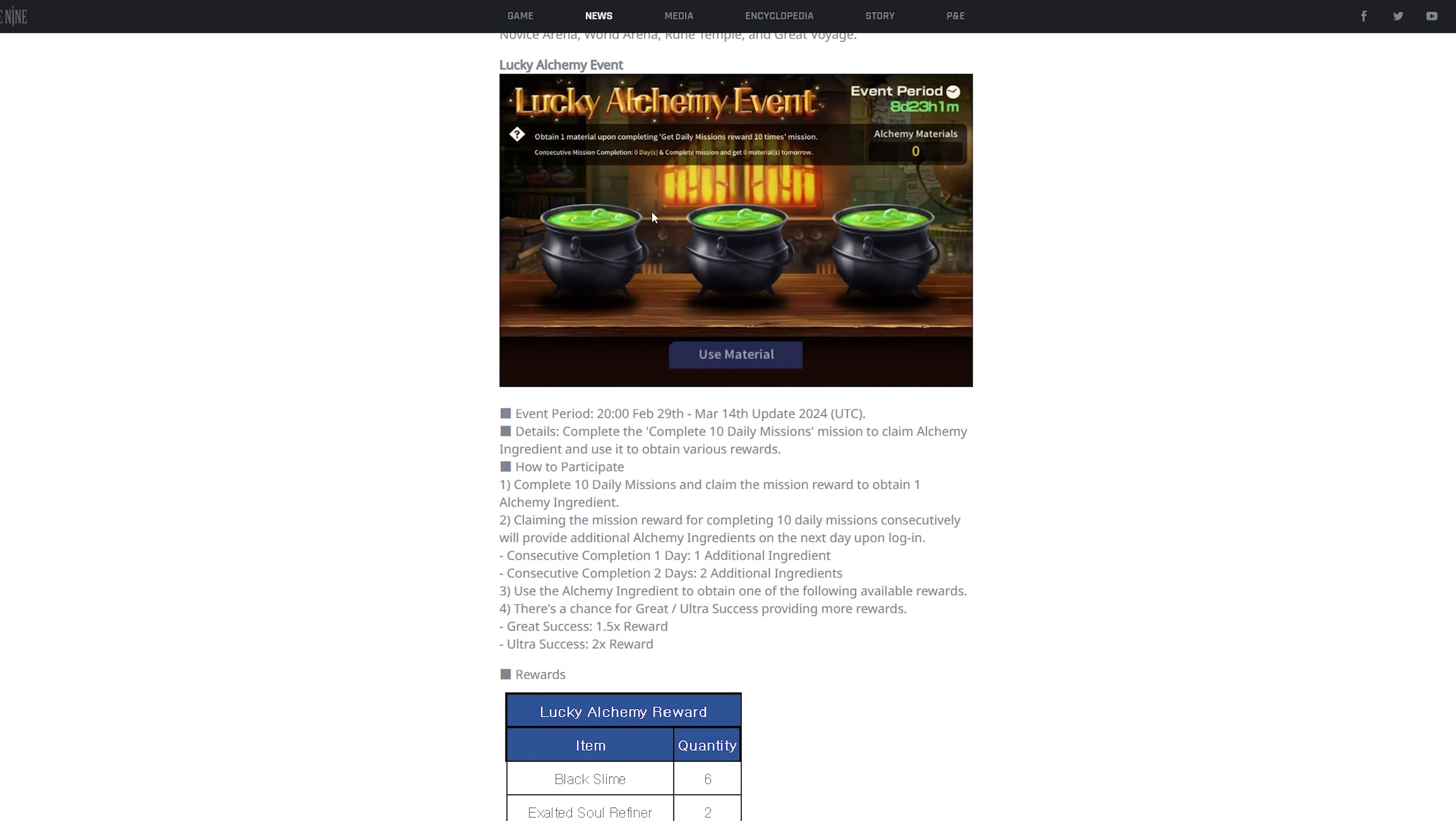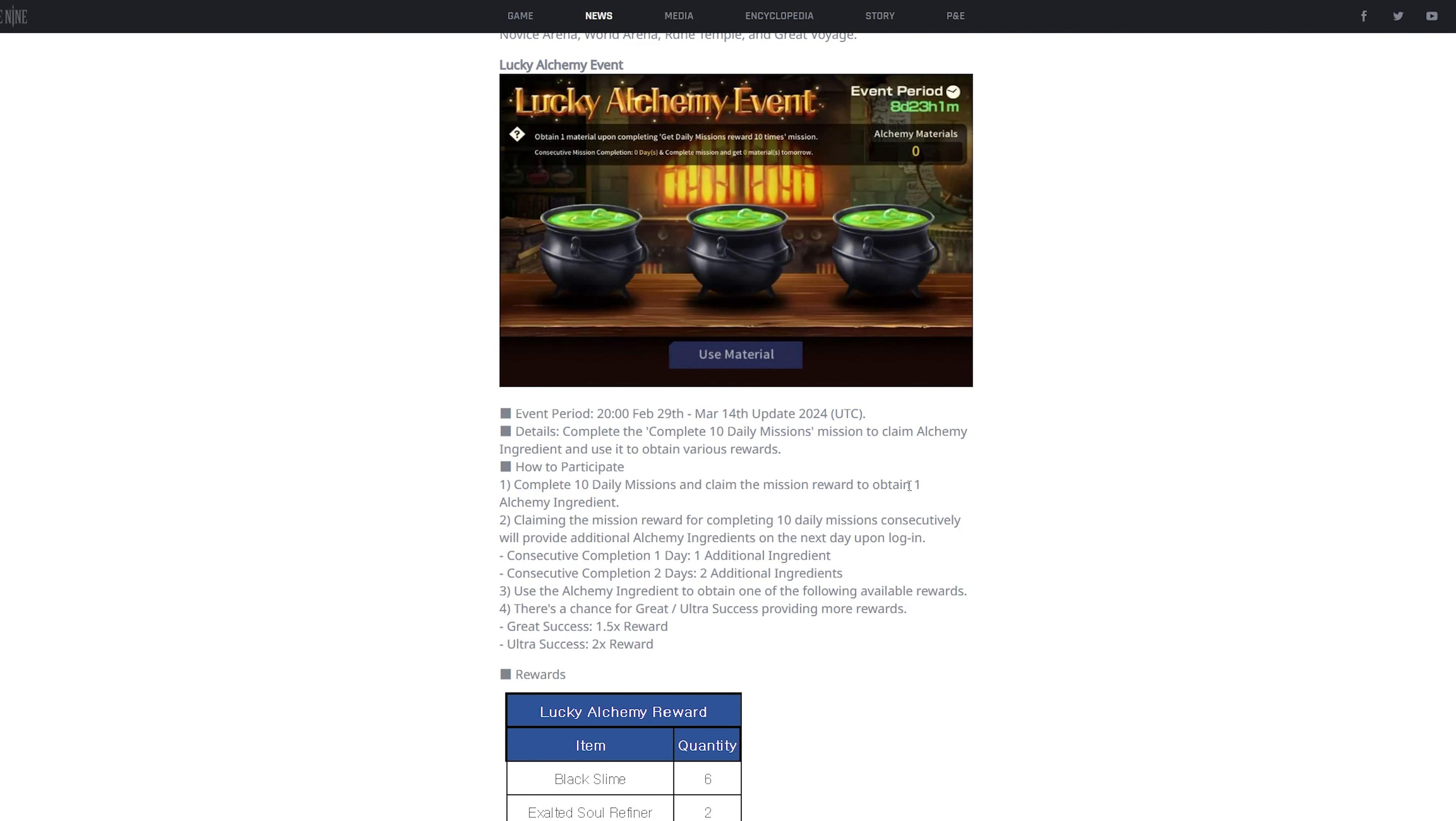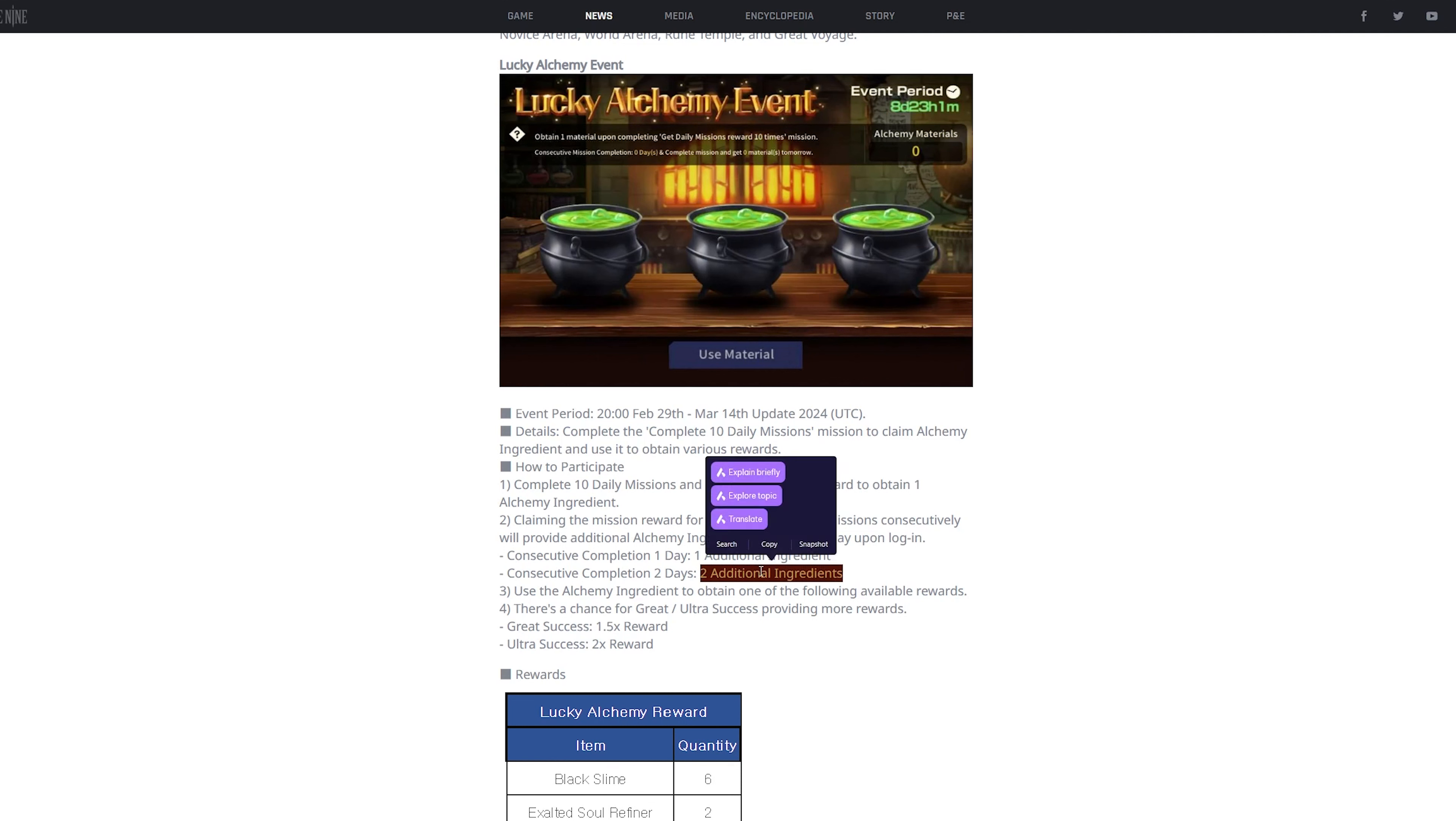Get two rewards. And then the day after that, you could get three alchemy materials if you finish all your daily missions. Now, I should say there's a cap to this. You could have a maximum, it says two additional ingredients, so plus one of the original one. So you could have a maximum of three ingredients, or three attempts of this per day, if you keep finishing your daily missions over and over and over.